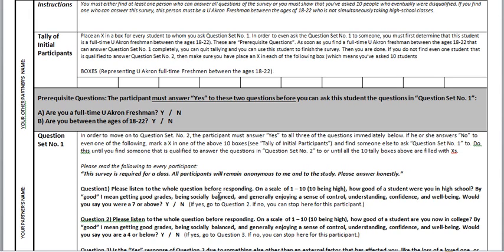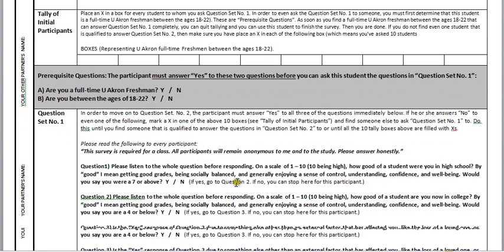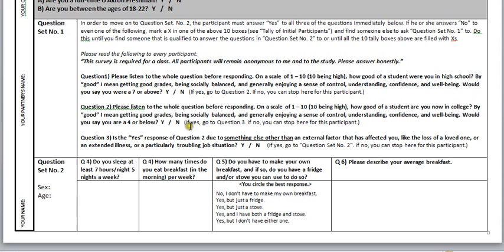Now, the point is that you need to get one person to fill out this survey completely — especially down here. These are the important questions.